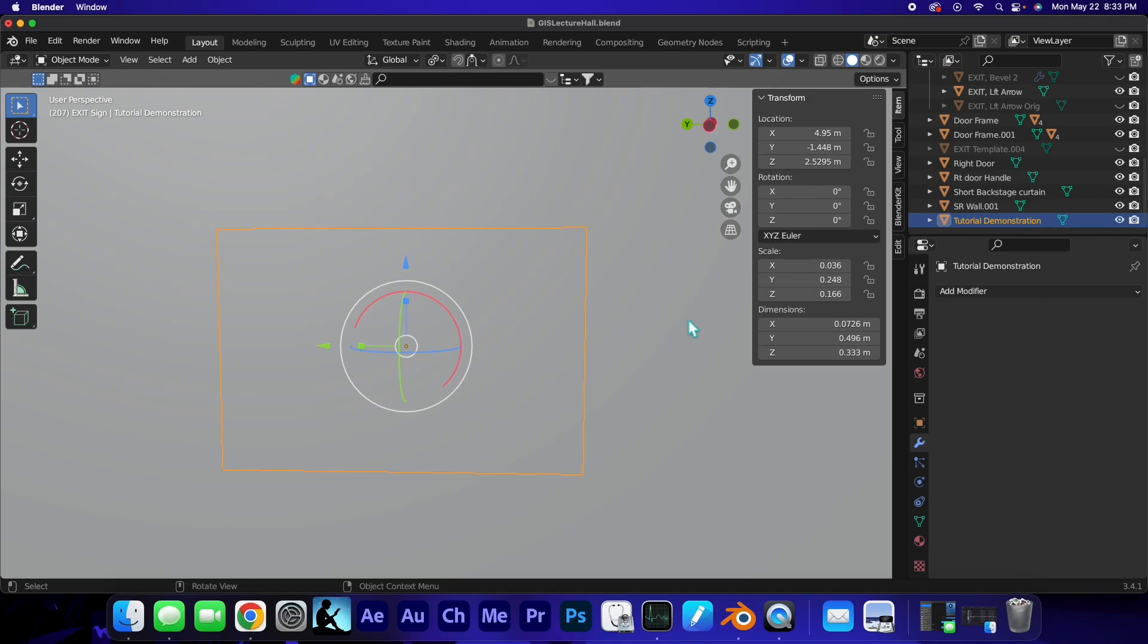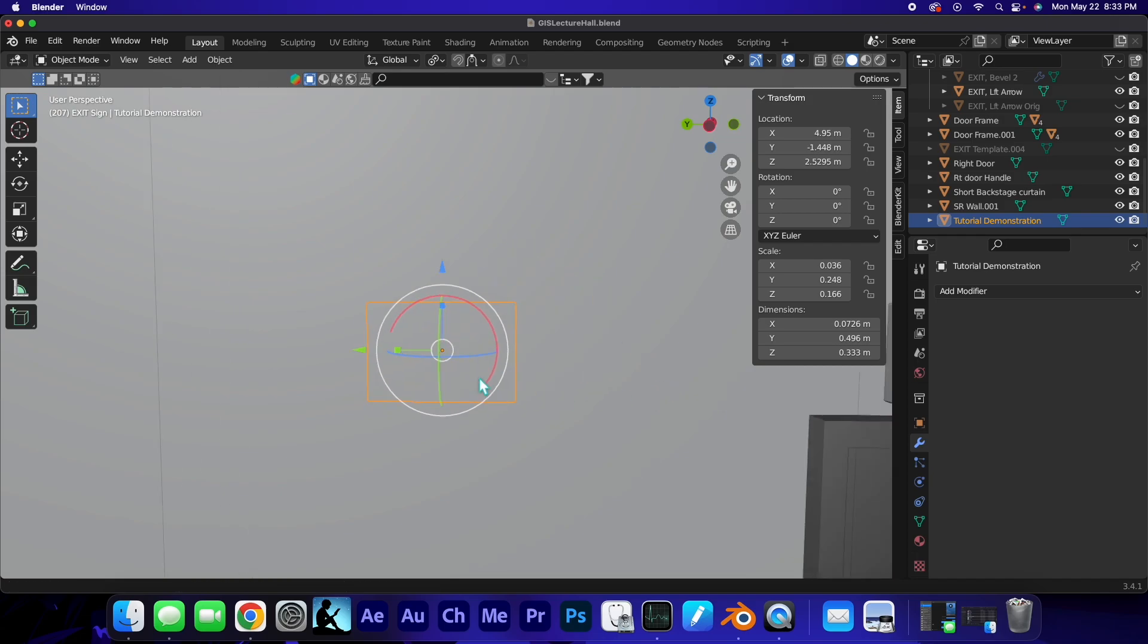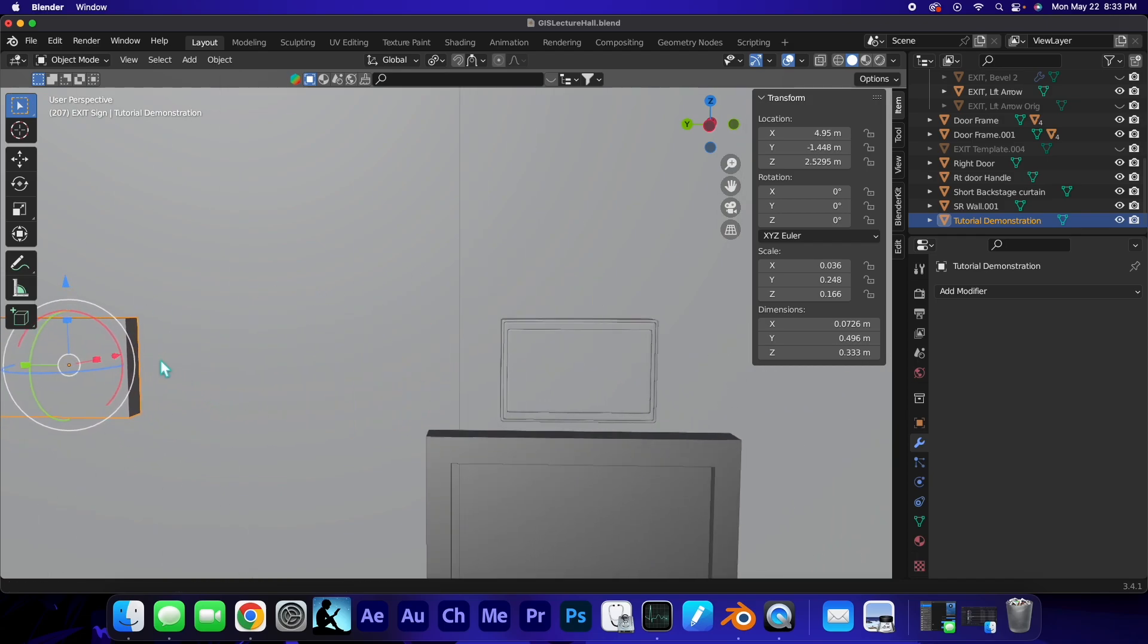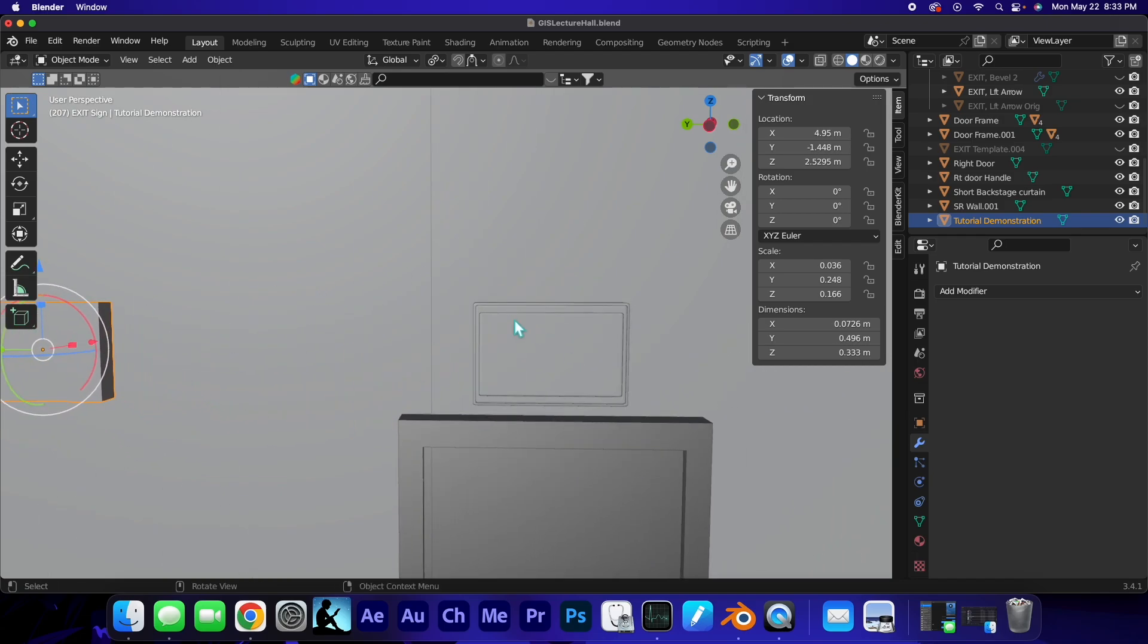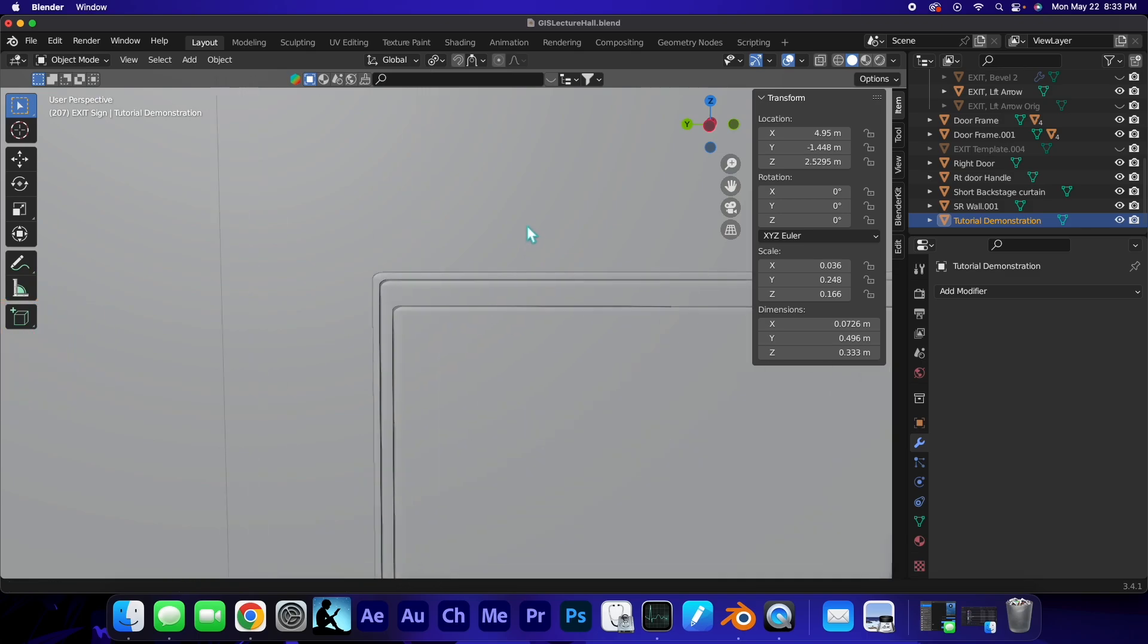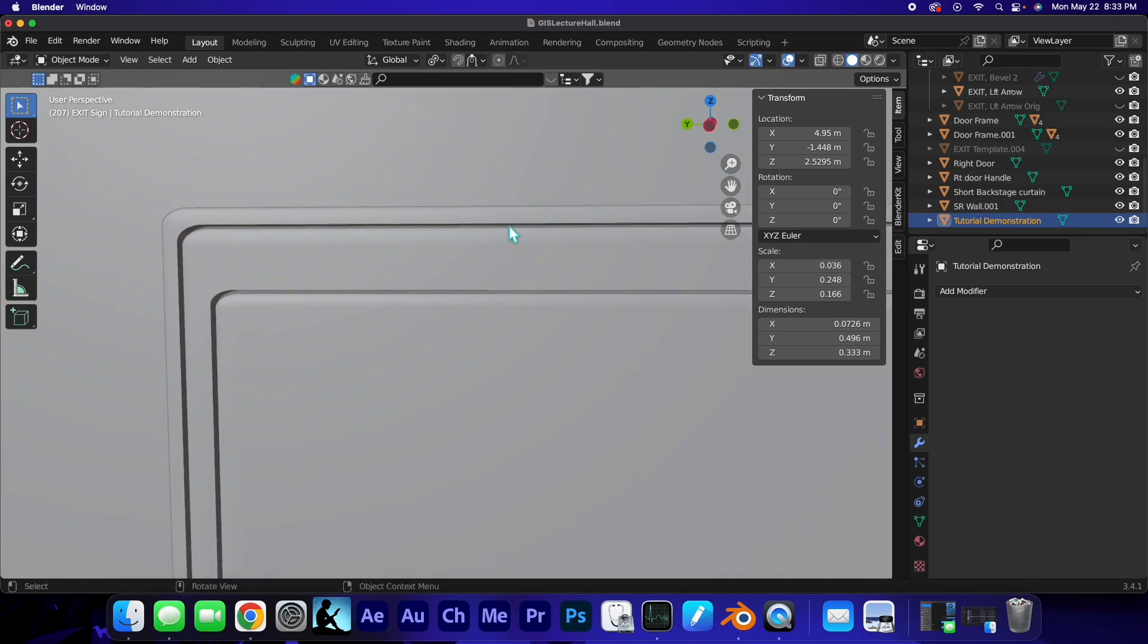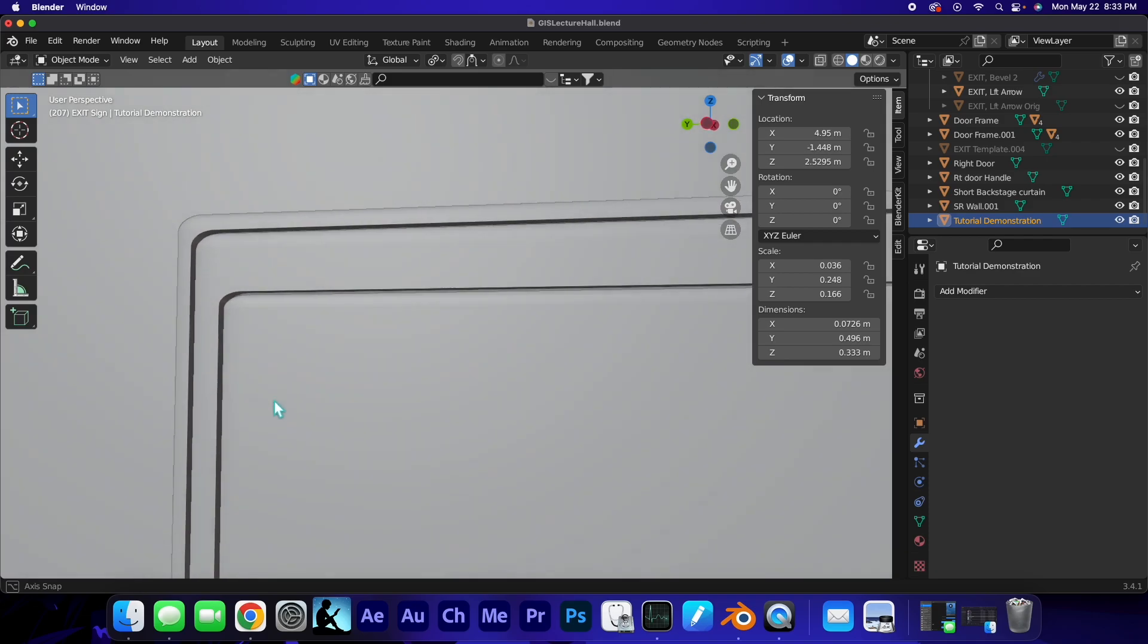What's up everybody and welcome to another tutorial. Today I wanted to show you how to make some really cool indents into an object using the boolean modifier. For those who don't know, I've been working on an exit sign for my auditorium.